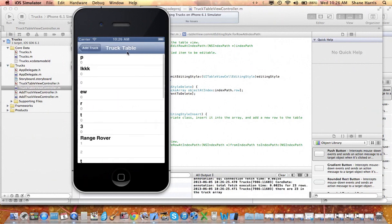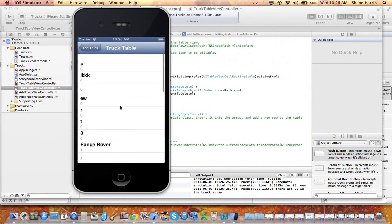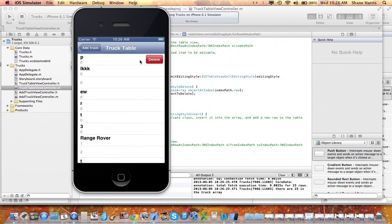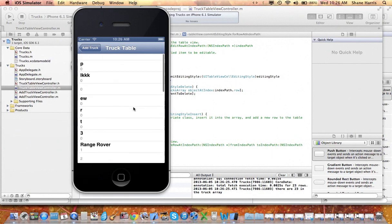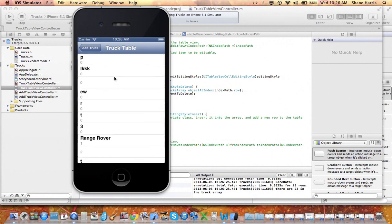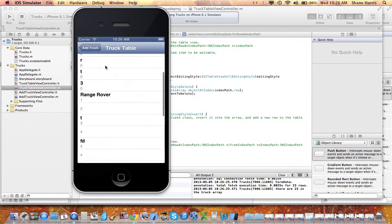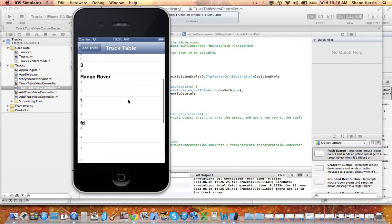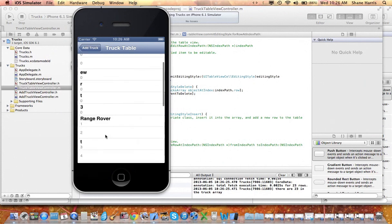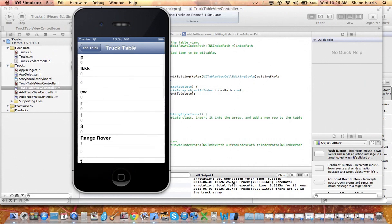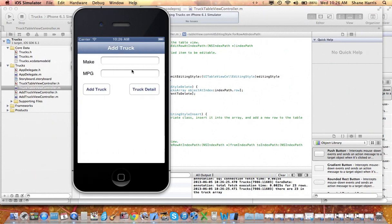So let's go ahead and implement the code to delete this from not only the database, but the table as well. So as you can see, it's not updating the table, but it is updating, it is being removed from our object in core data.